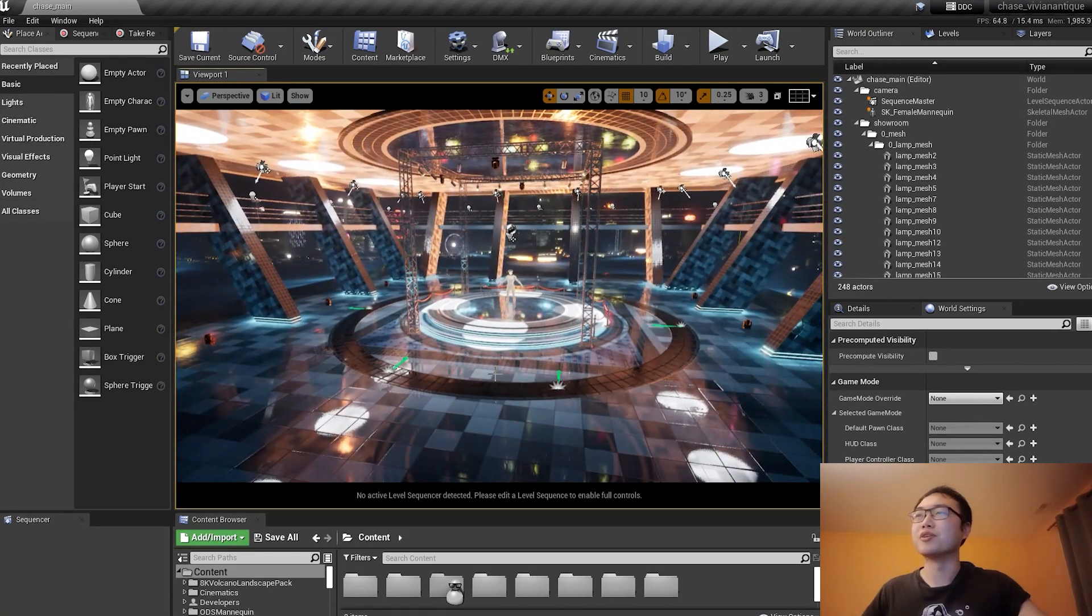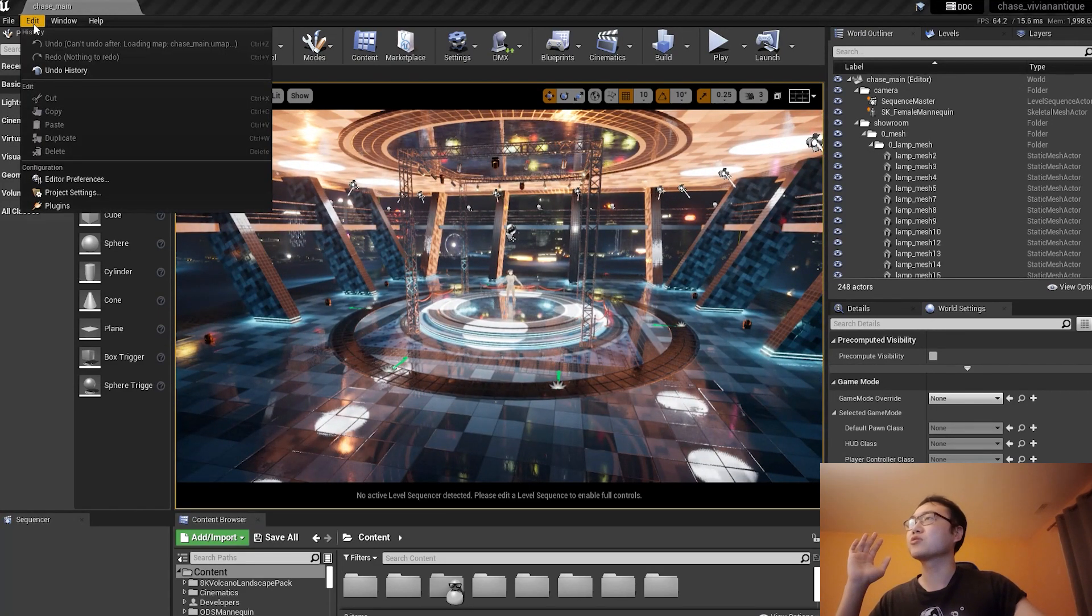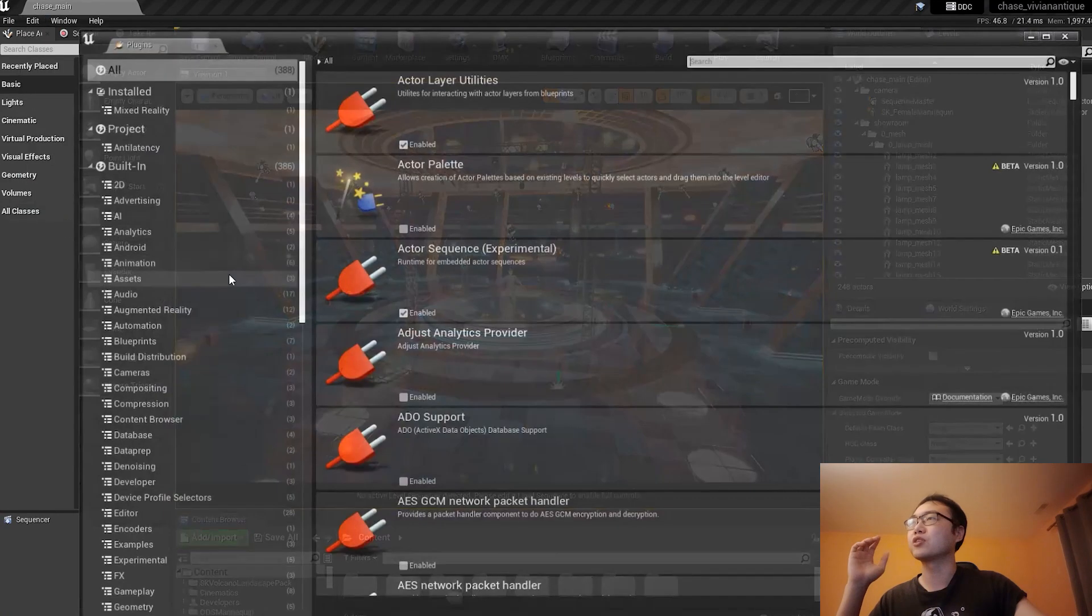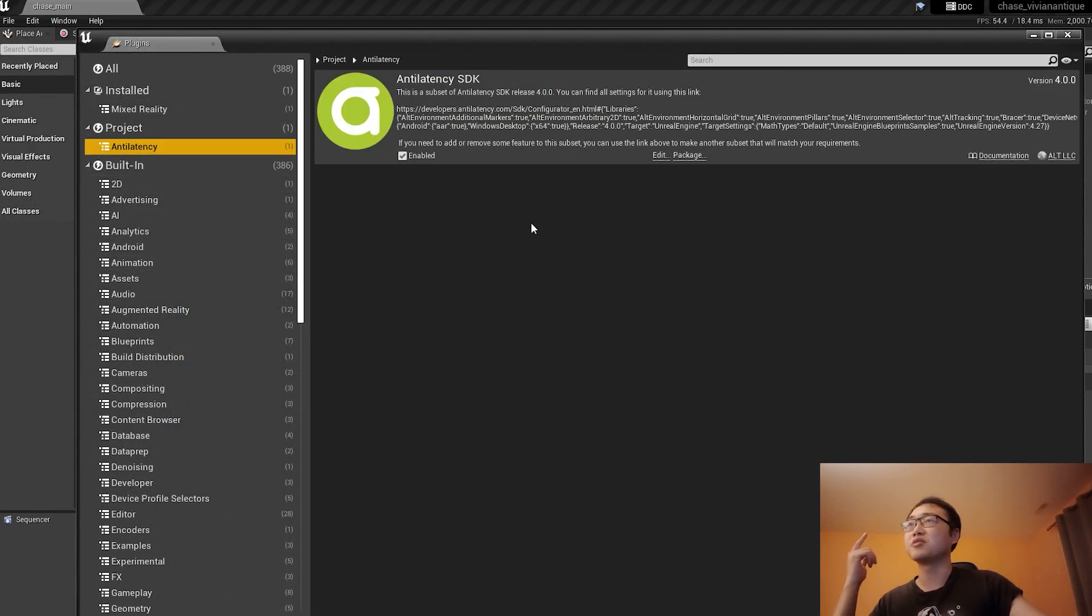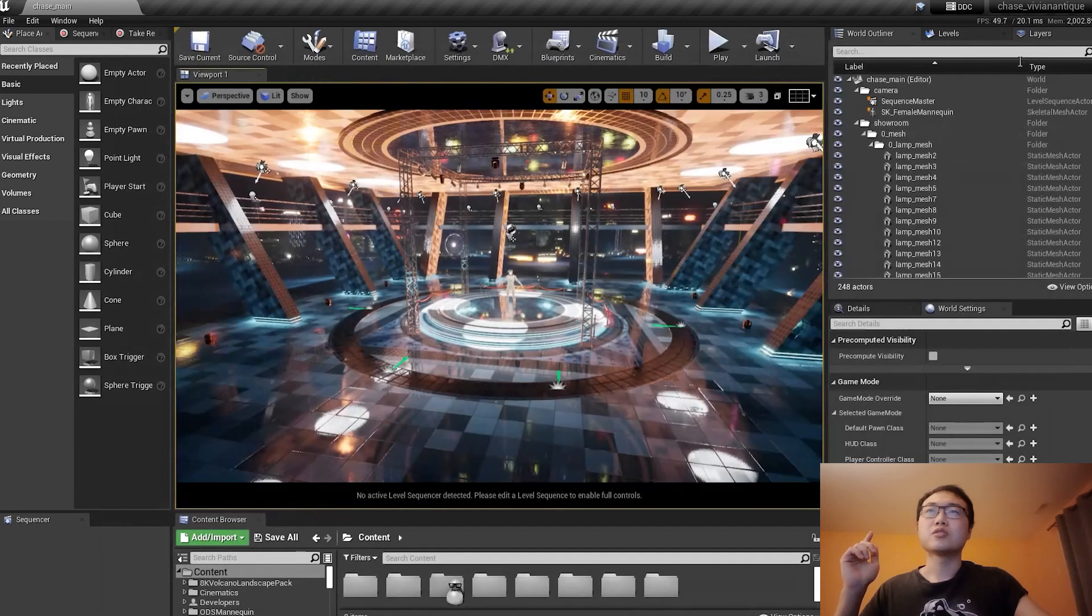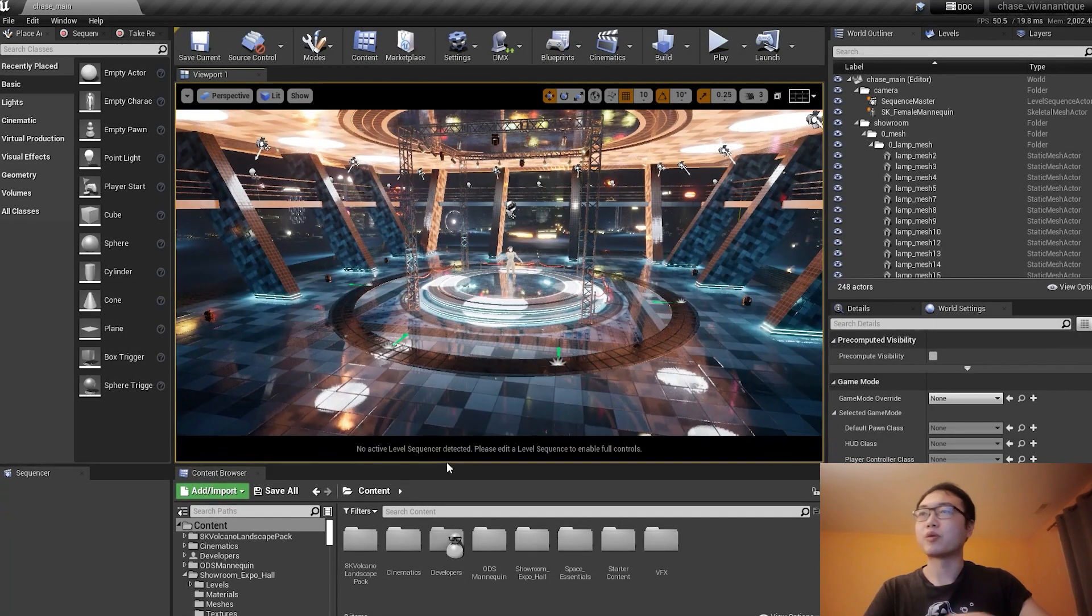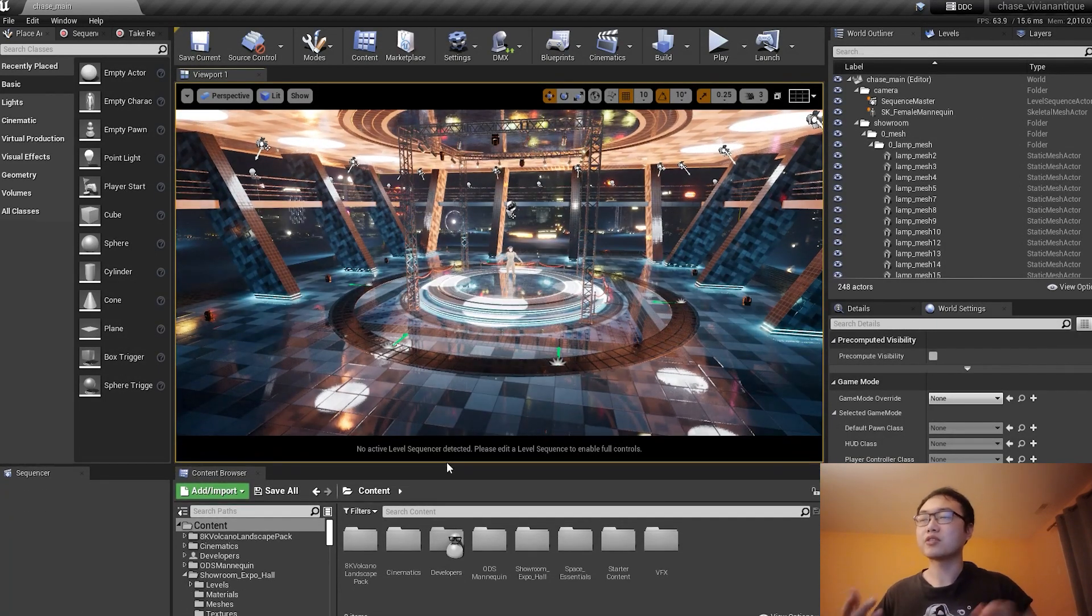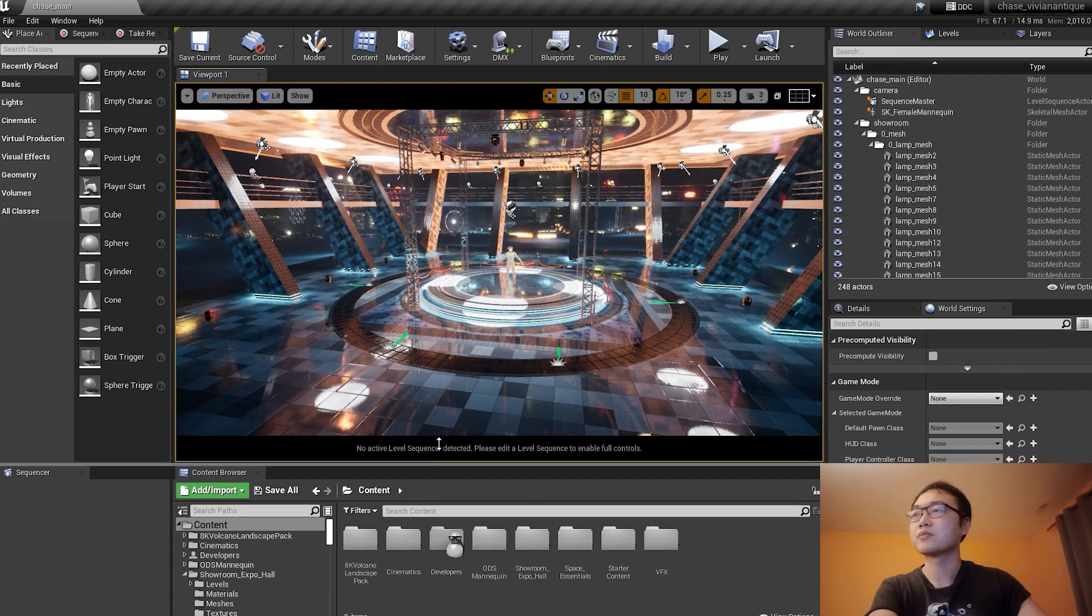My project opened just fine. Now, just to make sure, let me go back to Edit Plugins and make sure that Anti-Latency is truly enabled. Yes, it is. So then I just need to prepare the project a bit so that it can pair with the device.